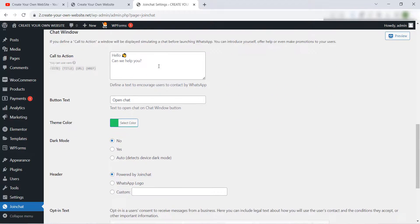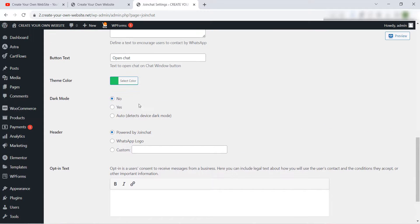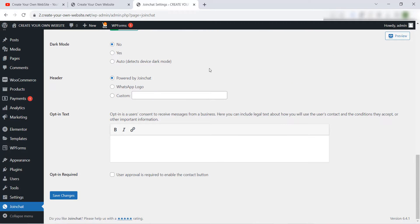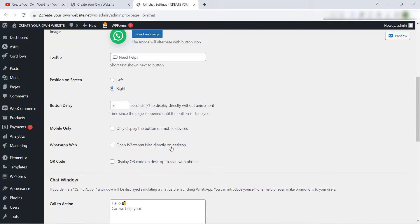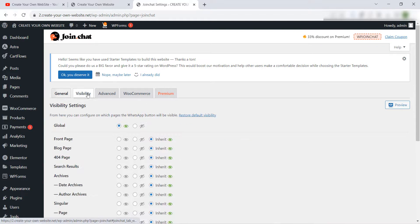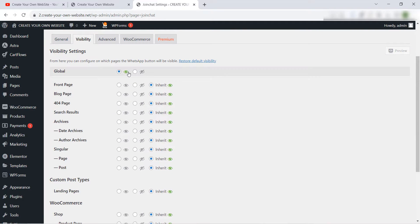Also we have a lot of settings here you can check. And when you finish you click here save changes to save your new settings or save the changes that you have done.